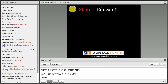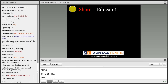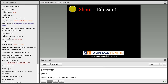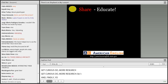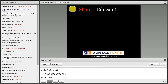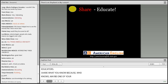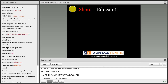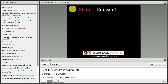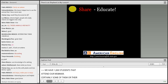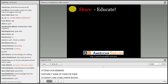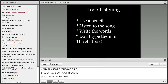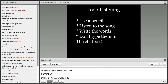Get curious, do more research, and finally — you're educators. Share what you know. Because who knows — maybe one of your students is going to be a ranger in a wildlife park, or write a book on animals in their country. Some of them might even become presidents. Let's pass around this information.